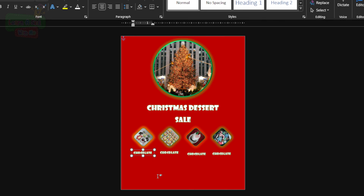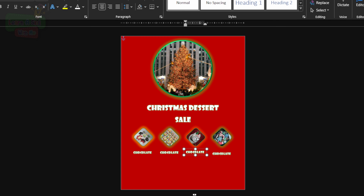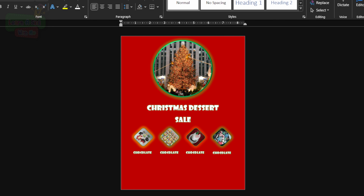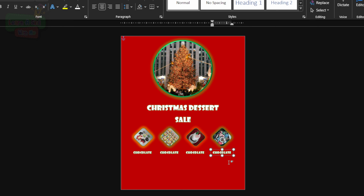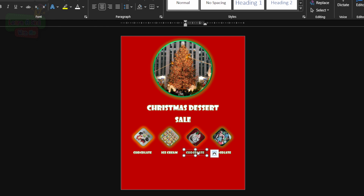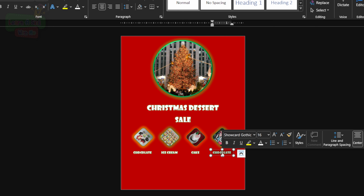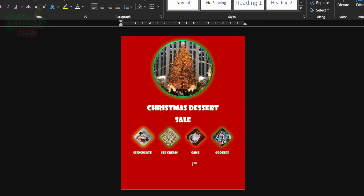Kids, with graphic design there are a lot of fine details you have to look out for. You have to pay very close attention and make good use of your eyes. If you have to zoom in, do that — but make sure your stuff is aligned correctly. We'll replace the labels: 'ice cream' for the second one, 'cake' for the third, and 'cookies' for our fourth.